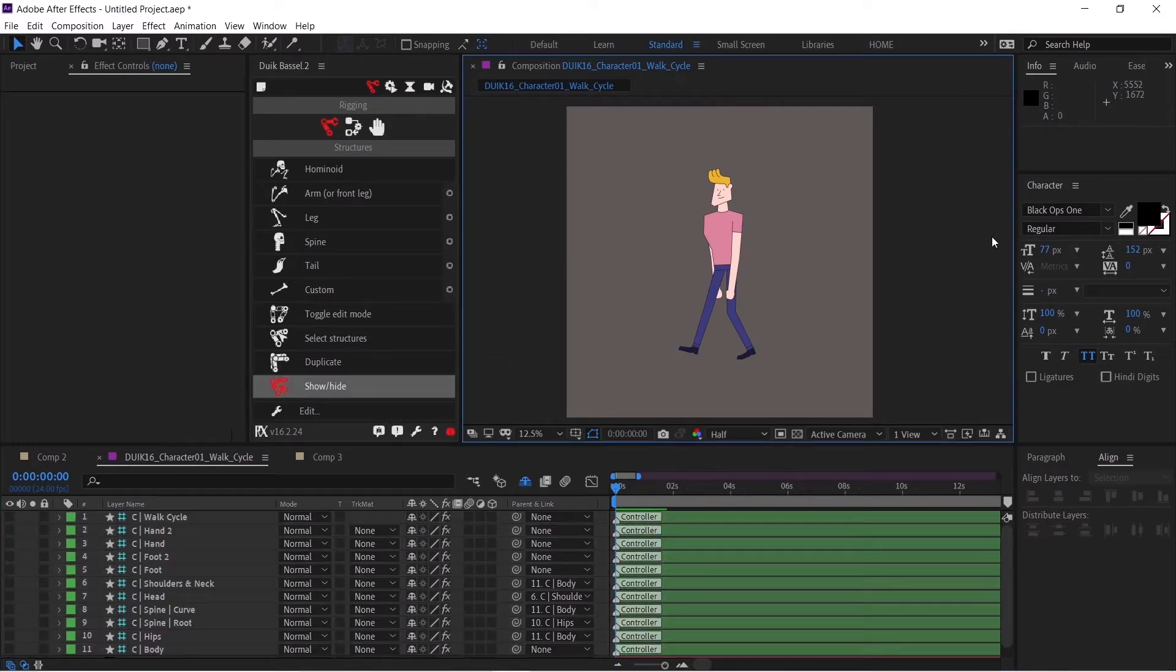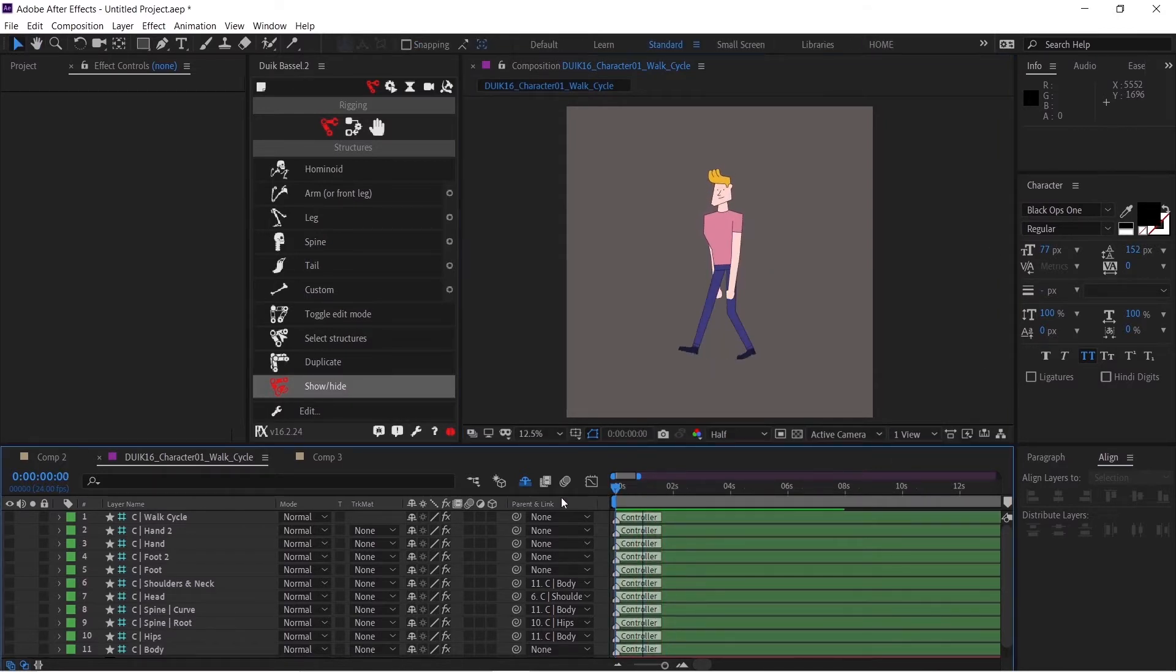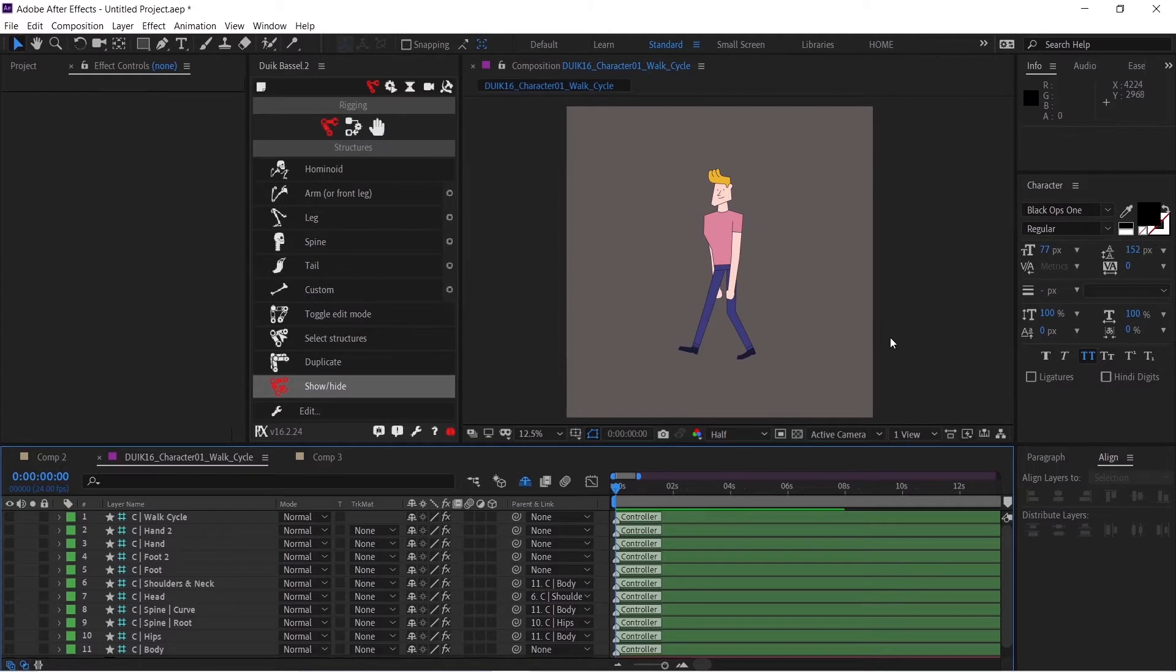Here we are in this composition. If I play this, you can see that it's a walk cycle. If you want to download this character or learn how to create this walk cycle, you can go to the channel. I'll be providing the link in the description—it's Jake in Motion, who has an awesome tutorial.